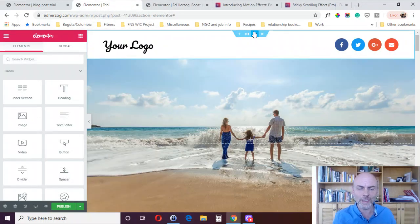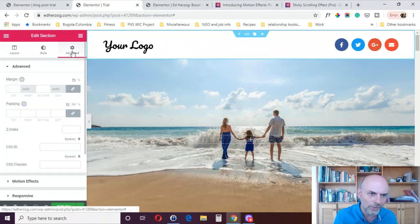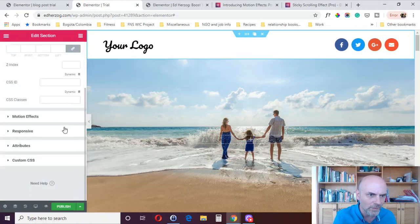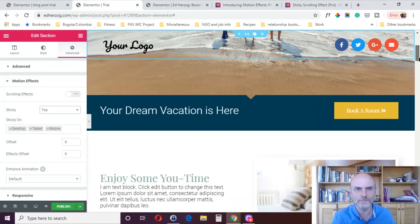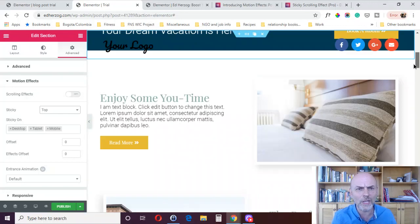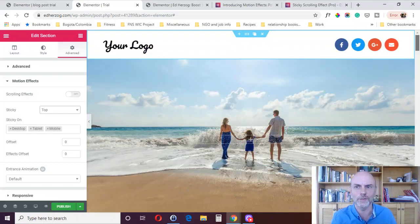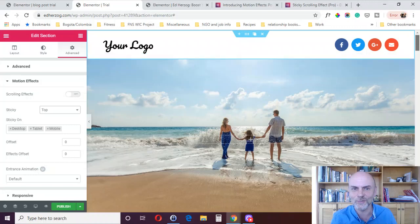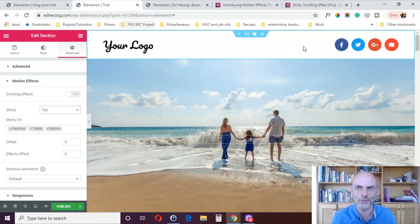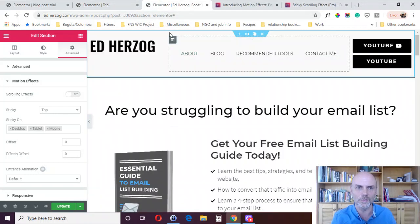It doesn't always look good though. If I come over here and put this section on sticky, it is sticking, but it just doesn't fit with the rest of the page — it's not showing up very well. So if you were to do something like this, you'd have to make sure it actually shows up well.